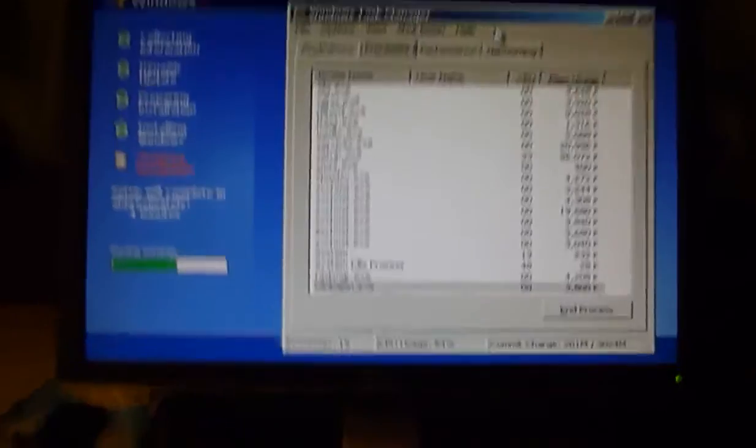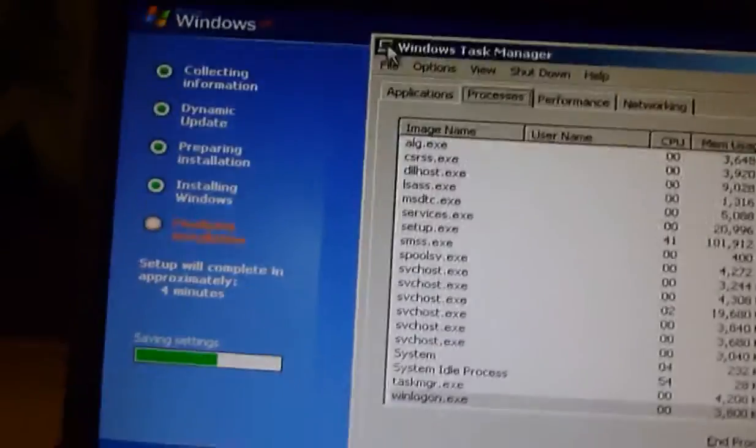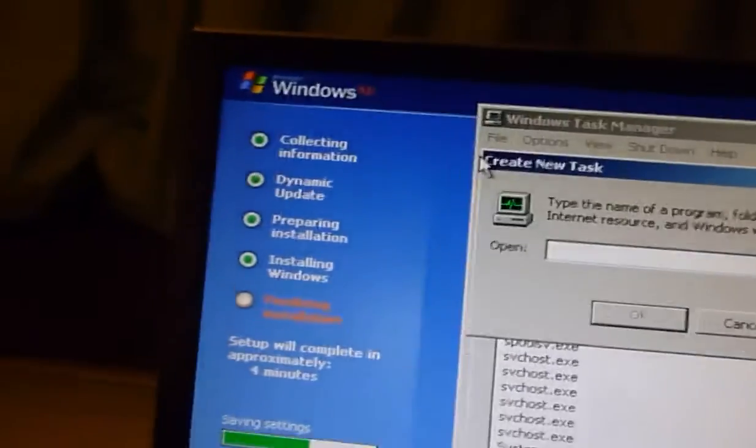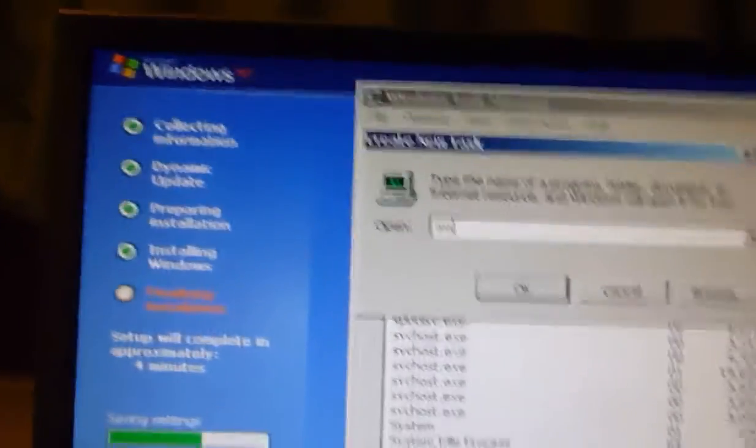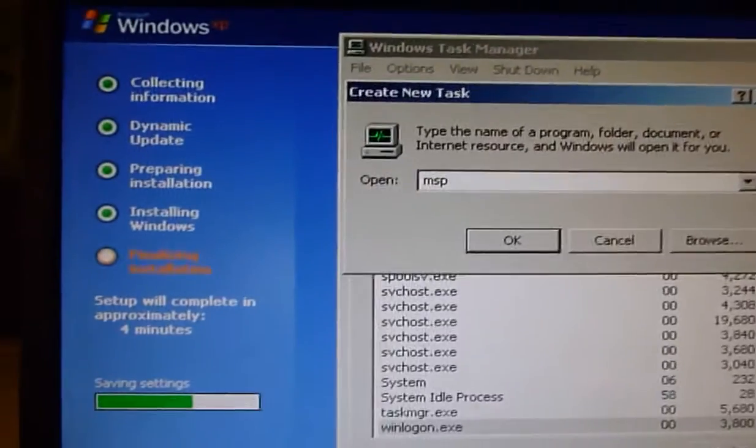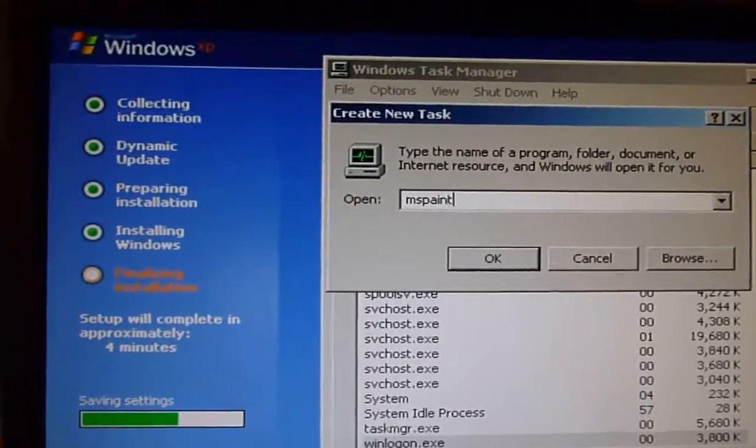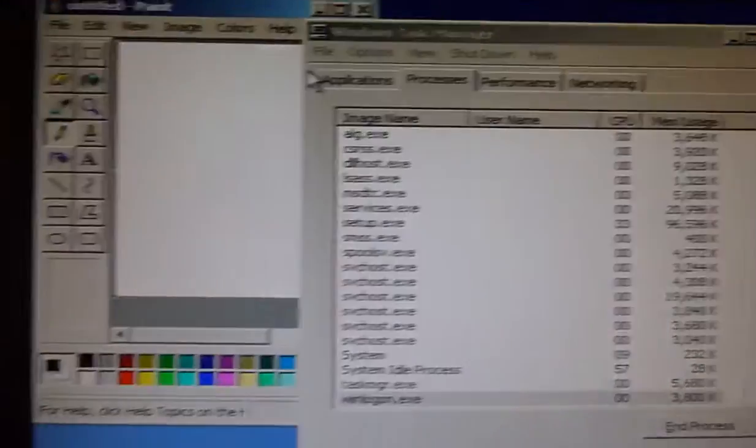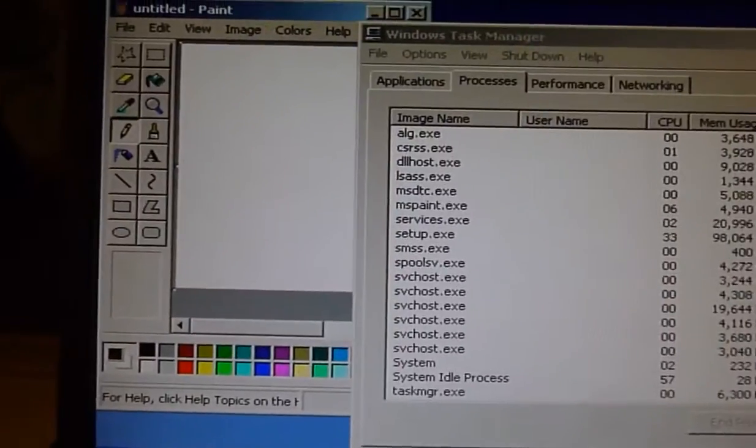Just thought that was pretty cool. Kinda hard to type and focus a camera at the same time. Hell yeah!